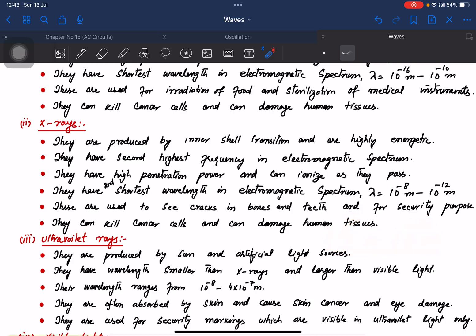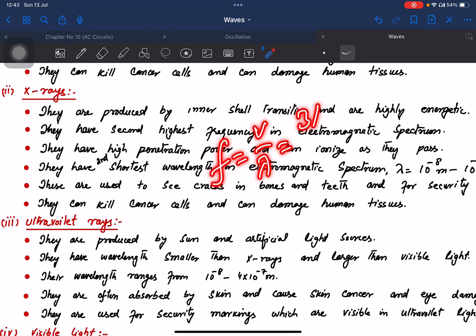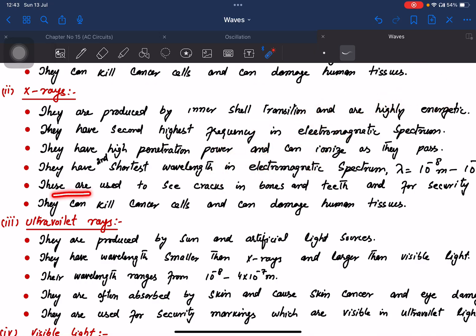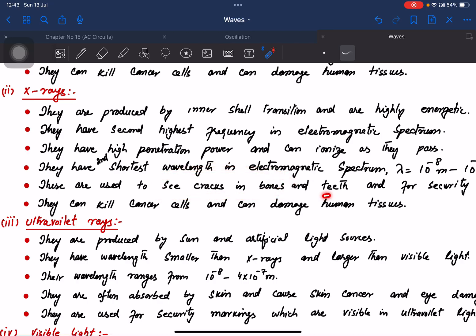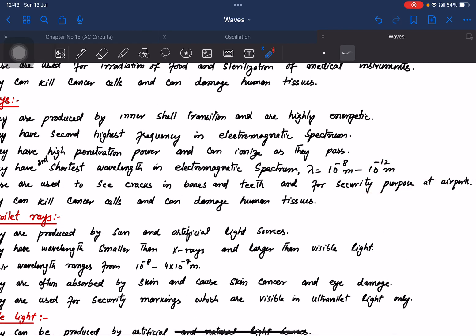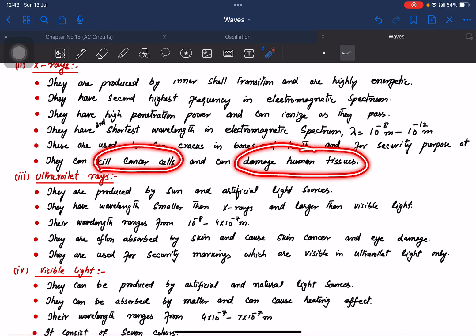X-rays have the second shortest wavelength. The range includes soft x-rays and hard x-rays, with wavelength around 10⁻¹⁰ meters. Frequency is v divided by lambda: 3 × 10⁸ divided by 10⁻¹⁰ gives 3 × 10¹⁸ Hz. They are used to see cracks in bones, for airport security scanning, can kill cancer cells, and can damage human tissues.